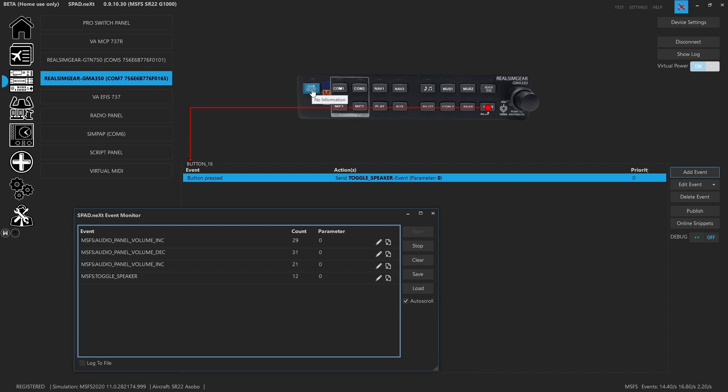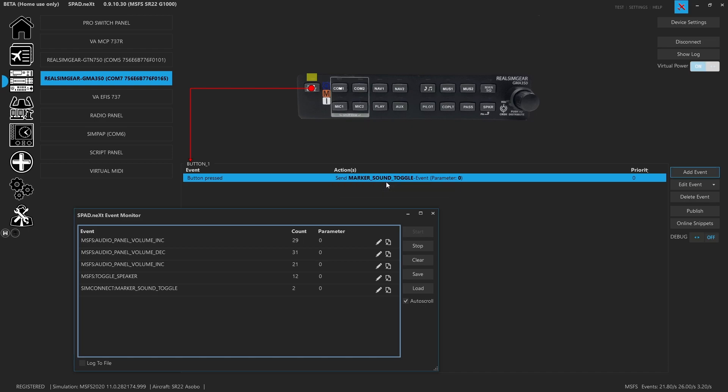For our marker button, we did the exact same thing. In the sim, we press the marker button and we see that was the toggle command. We did the exact same thing, send sim event, toggle marker.